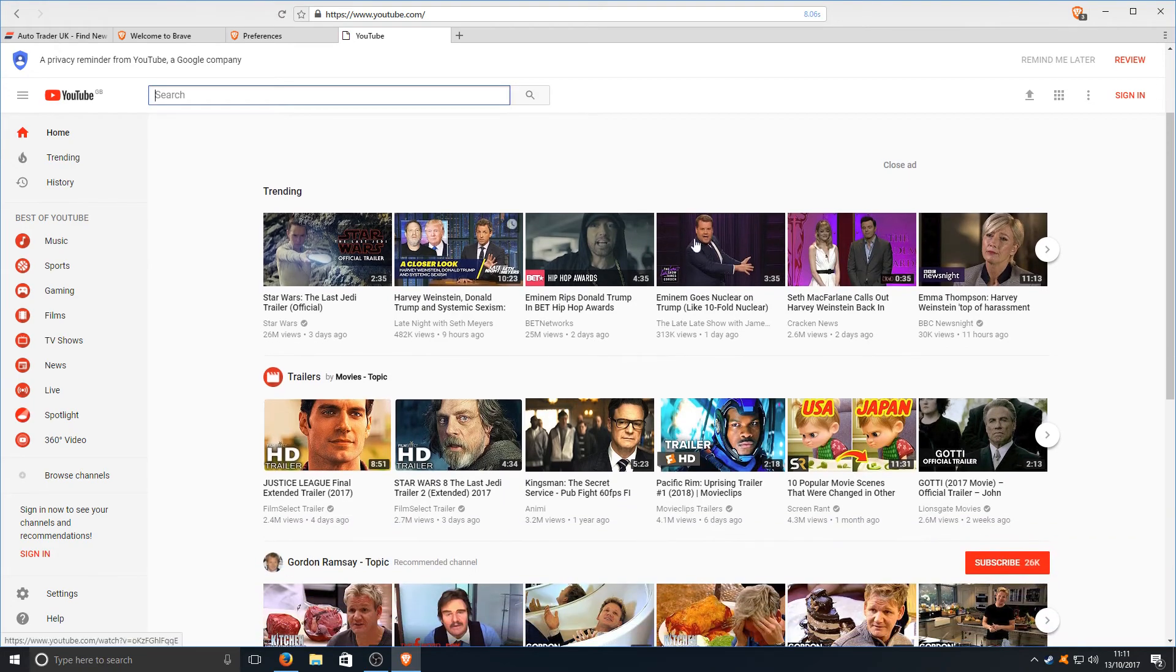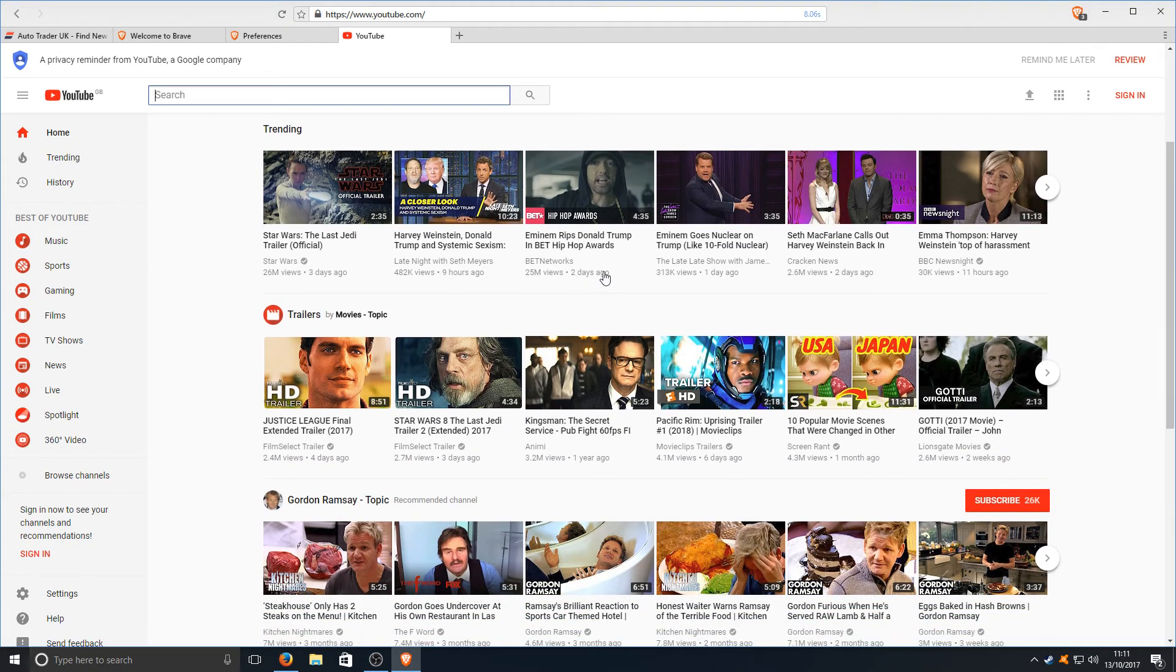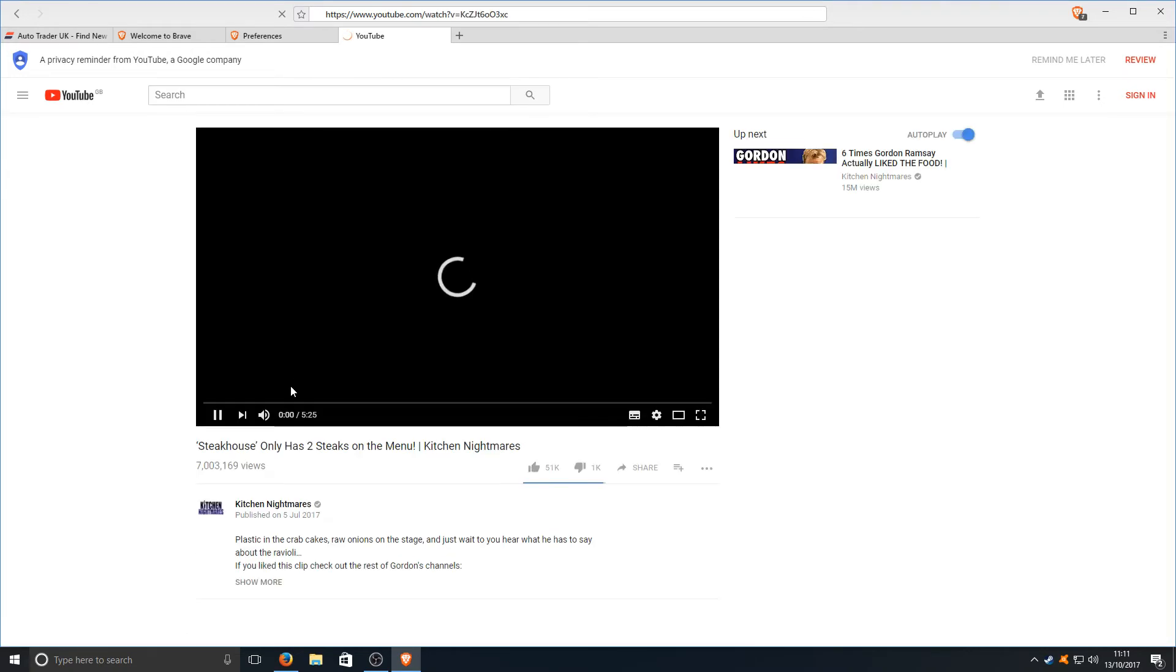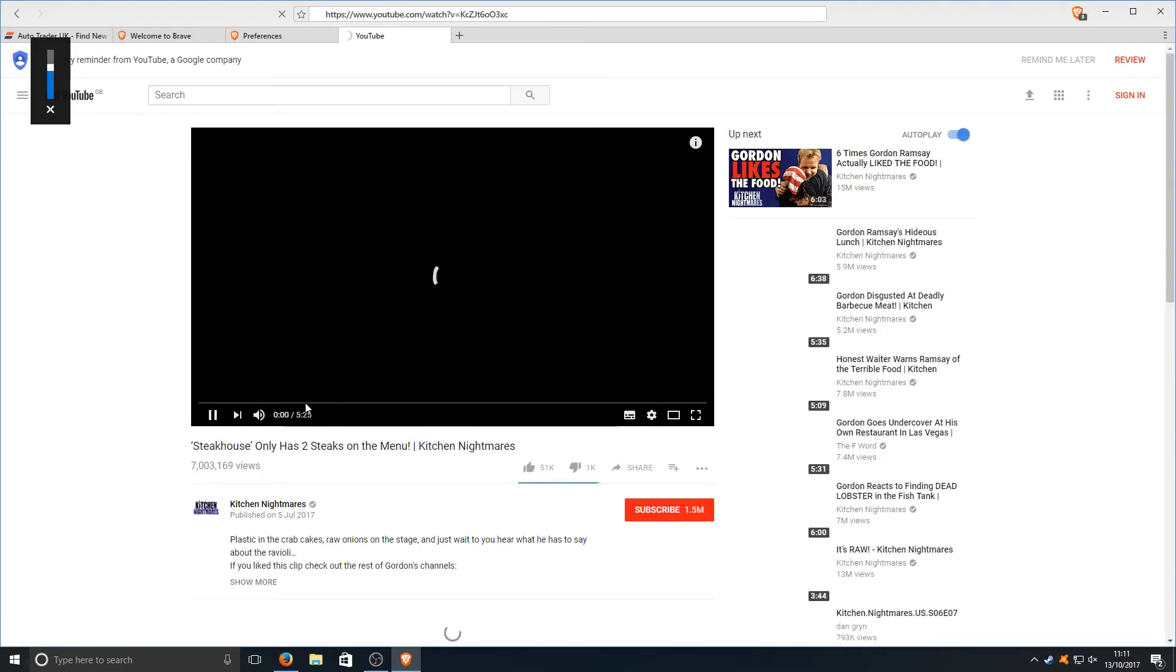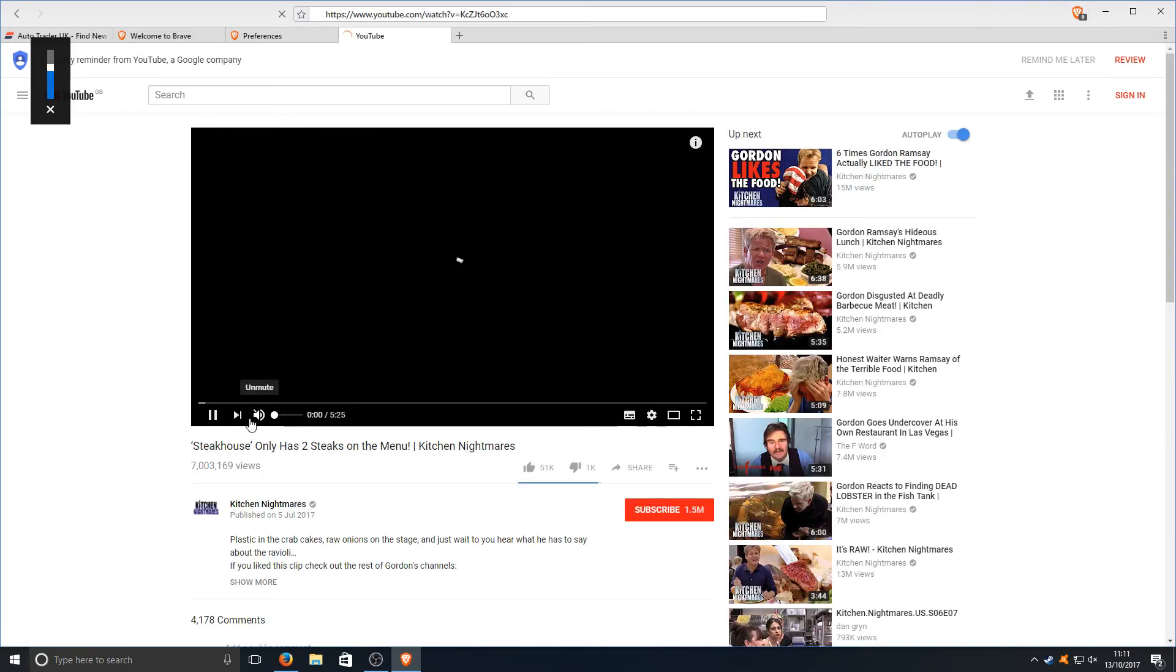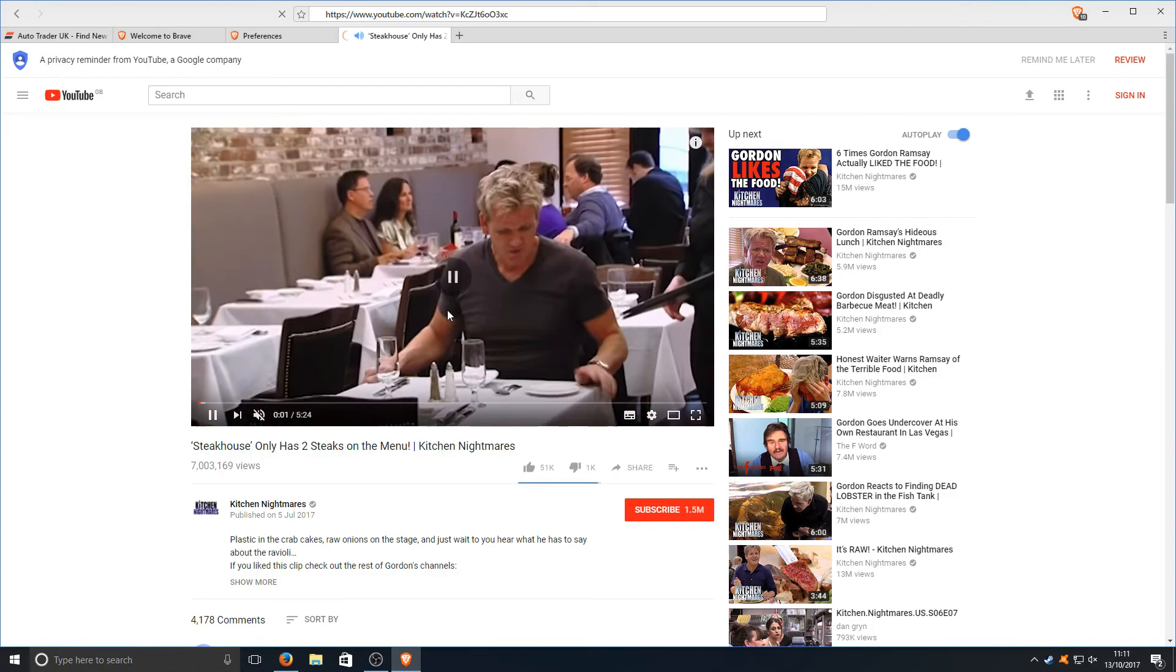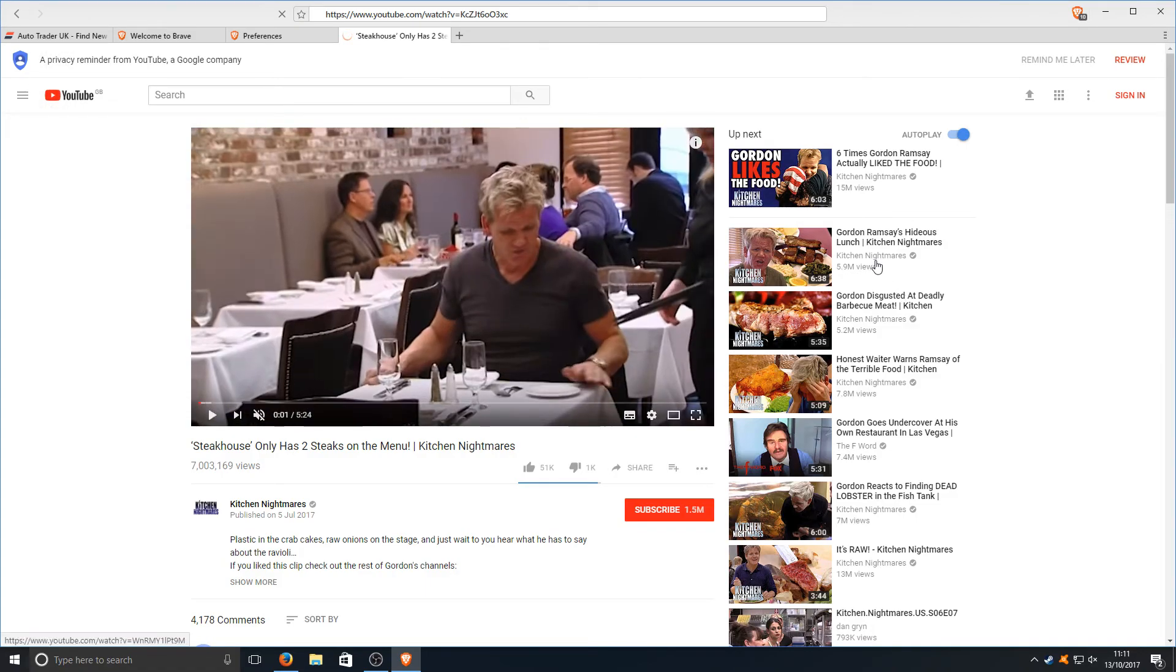If we just scroll down and go on to Kitchen Nightmares and let's just see. Yep, straight away no advert come up which means the ad blocker is working.